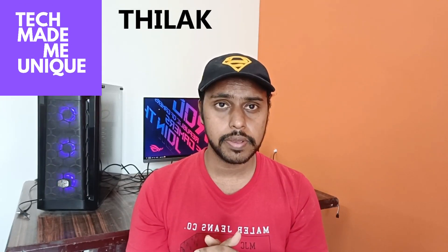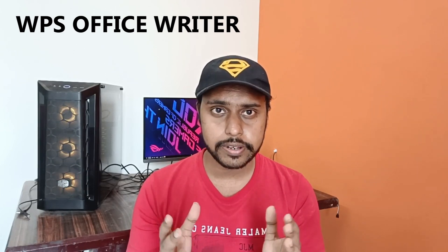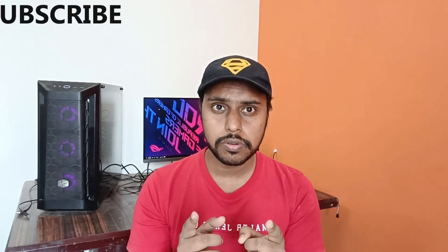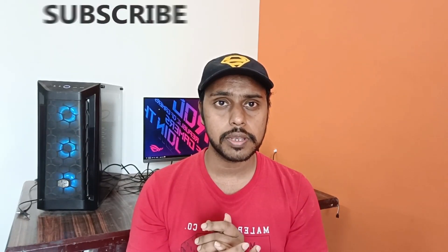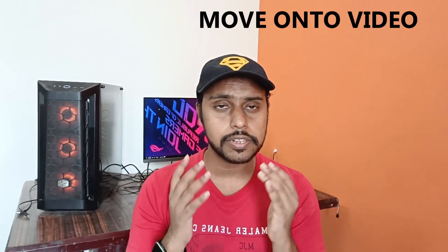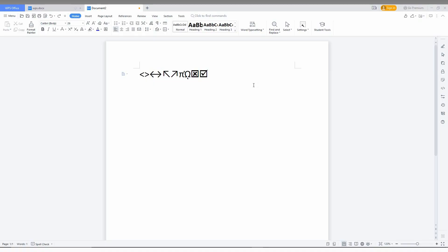Hi friends, I am Tilak and you are watching Tech Made Me Unique. Today we are going to see how to insert a text box in WPS Office Writer. If you are new to this channel, make sure to click on the subscribe button below. Let's move on to the video.